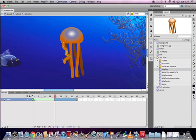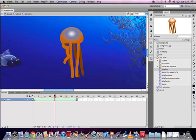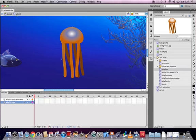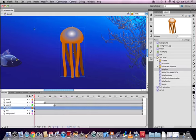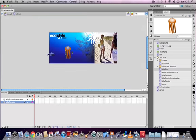Go back to Scene 1 and move the jellyfish to the bottom of the stage at frame 30, so it starts off-screen at the bottom and floats up to the top off-screen. Test the movie. The timeline plays on a loop by default, always returning to the beginning — you can control this with ActionScript, but for now we'll just let it loop.